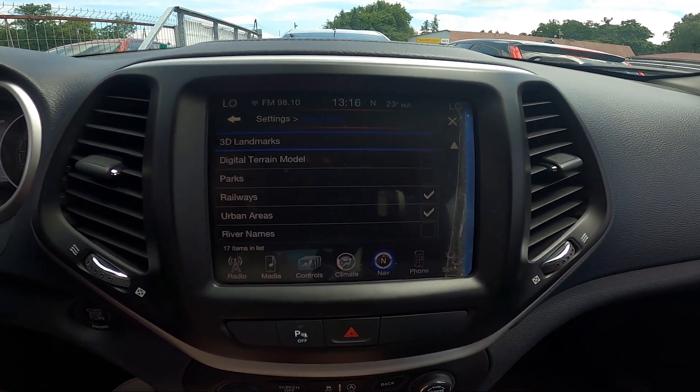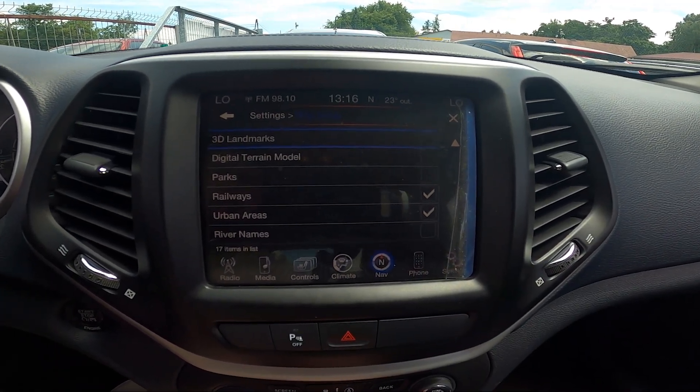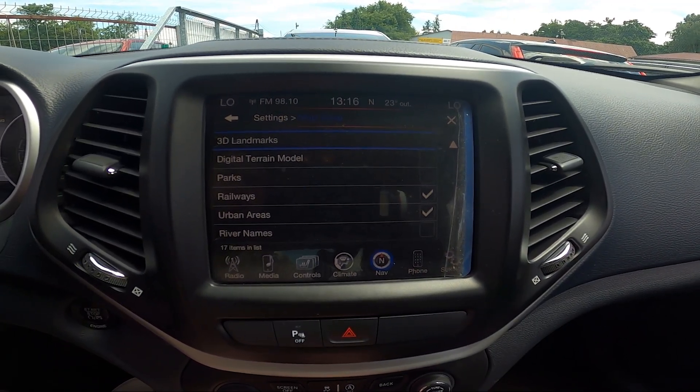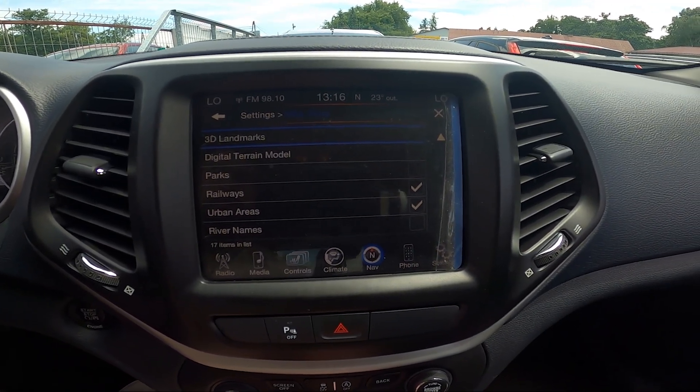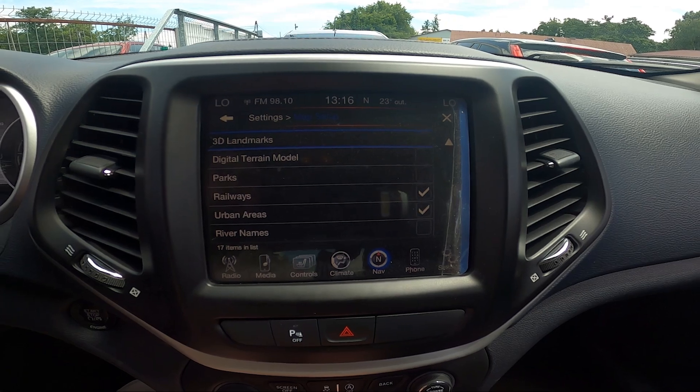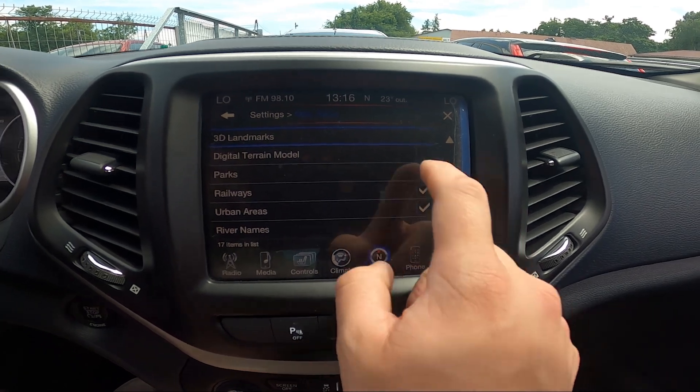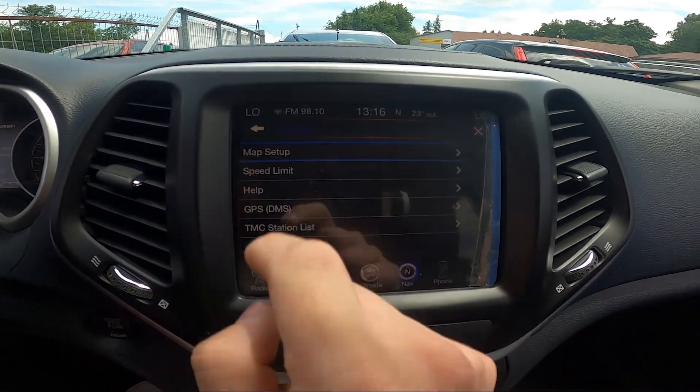Next, you can enable 3D landmarks, digital terrain model, parks, railways, urban areas, and river names in the map.